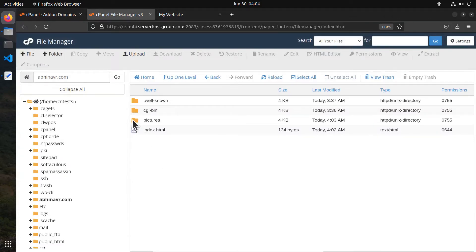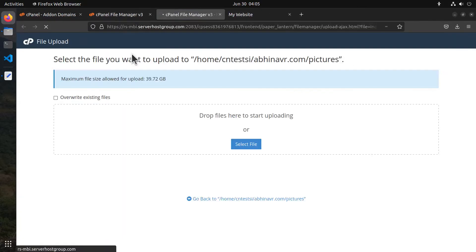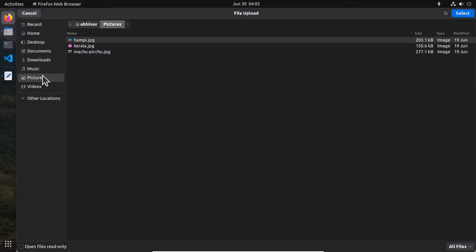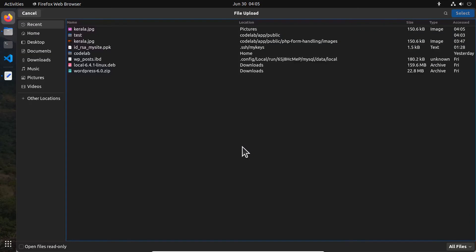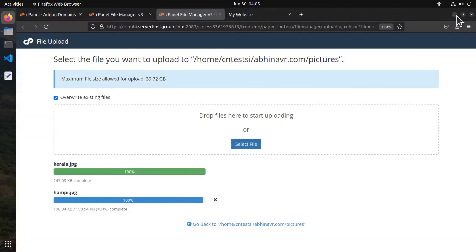Now suppose I want to upload a few images into the pictures folder. So open the folder, click the upload button at the top, optionally check the override existing files option, and then select the file from your computer. Here is the image I want to upload. Select it and you can see the upload progress. That file is now successfully uploaded. Let's upload one more image. Select the file and that's also uploaded.